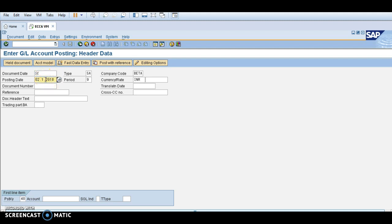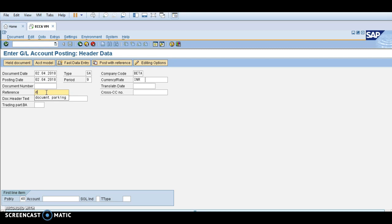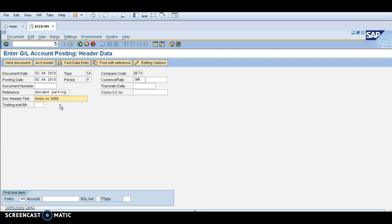I am changing the document date and posting date — this is my posting date because the periods are already open for that. There is no need to enter a document number as it is automatically generated. In the reference number field, you can type 'document parking', and in the document header text you can write the invoice numbers you are going to post. The posting key 40 is debit.